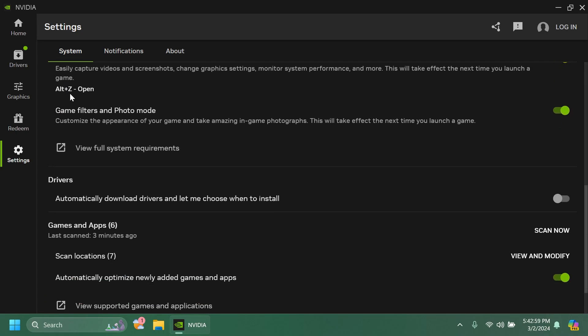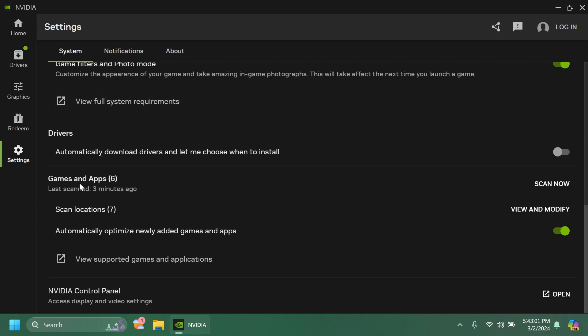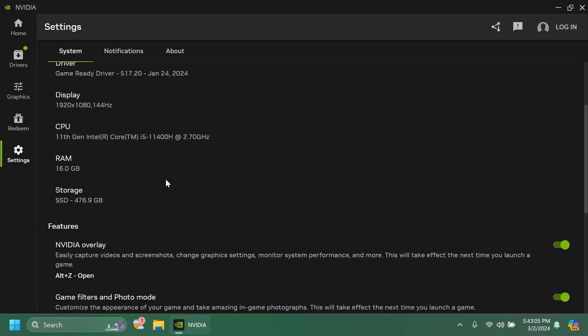For example the NVIDIA overlay, the drivers, if you want to automatically download drivers, games, and apps.